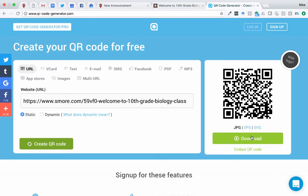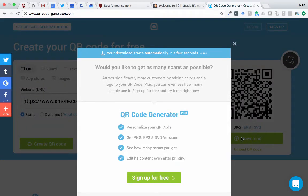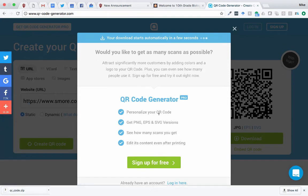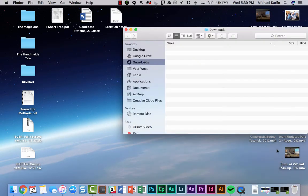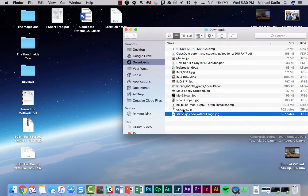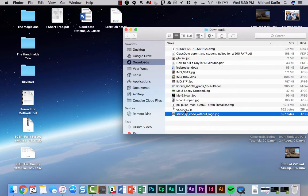You're going to want to download this QR code. You do not need to sign up for a pro account or a free account — it just says your download starts automatically in a few seconds. There it is; it's a zip file. You'll want to unzip that file. On my computer I just double click. If you're on Windows, you might need to right click and say extract. It's called 'static QR code.'